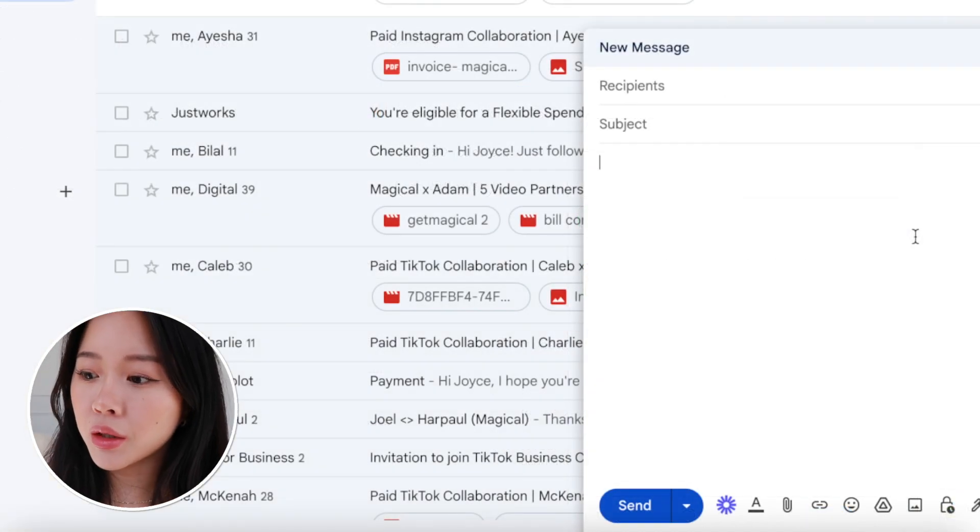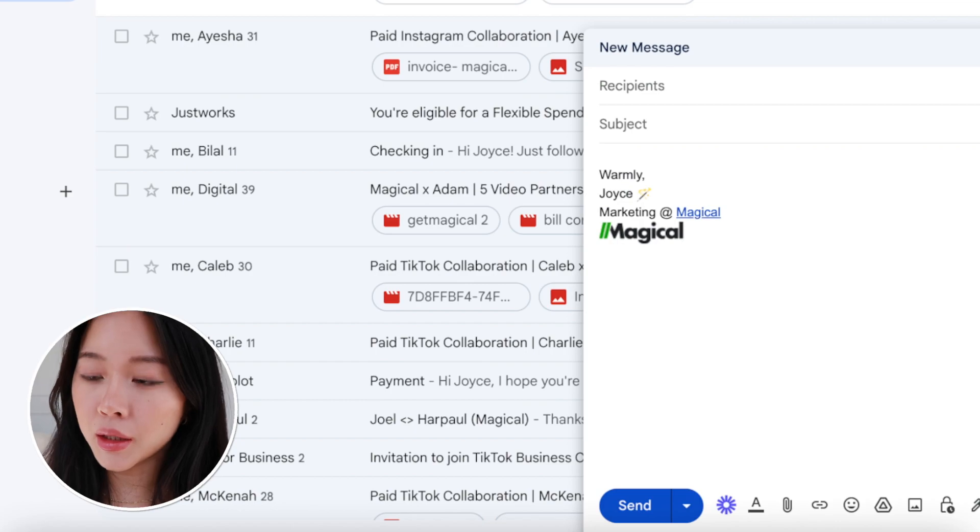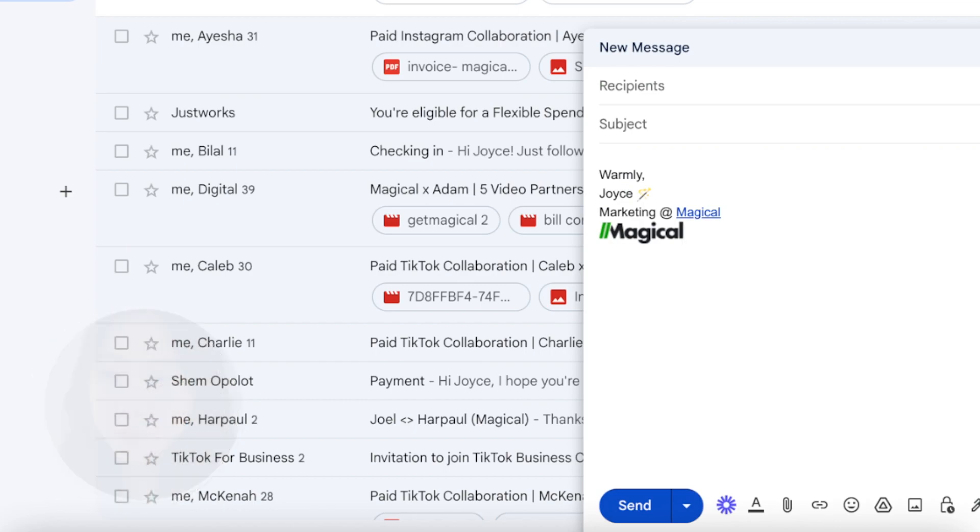I also have my signature — I just type dash-sig and it expands into my entire email signature. This works on Gmail as well as LinkedIn. In Gmail I also just type dash-sig and it expands. There are tons of other sales use cases: you can use it to update your CRM, pull leads and prospects into Salesforce, or send out personalized messaging.